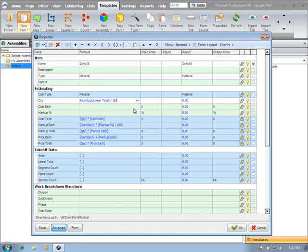This is a very basic example. You can certainly take it to the next extreme. That would be getting into having different input items. Maybe I want to be prompted for what length of 2x4 this is.